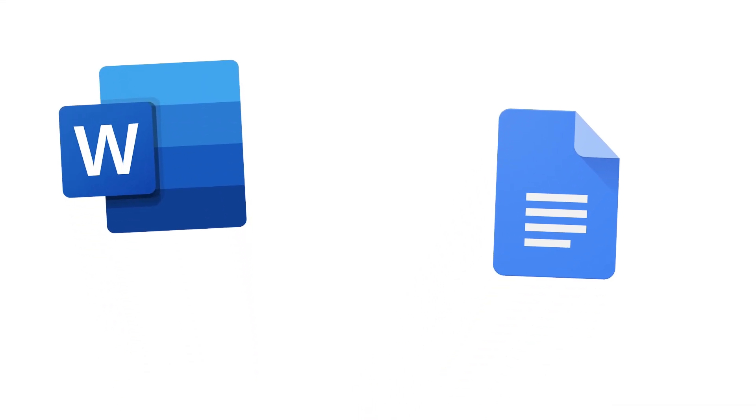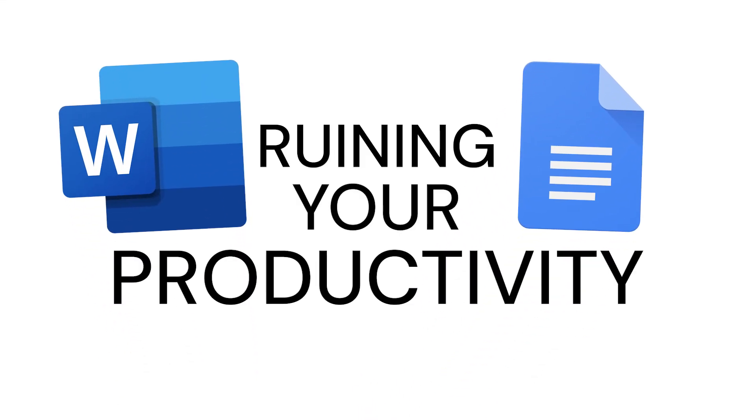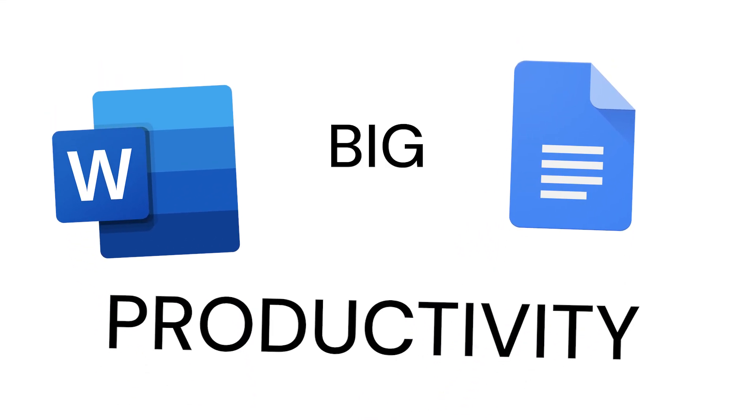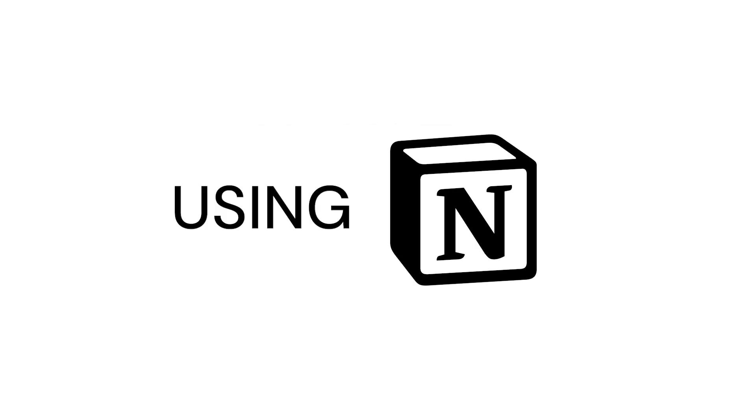Word and Google Docs has been ruining your productivity. Here are the big three reasons and how to fix them using Notion Docs.